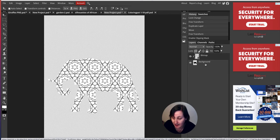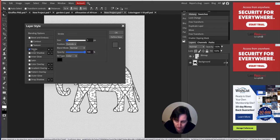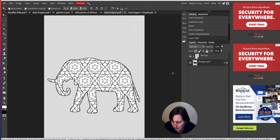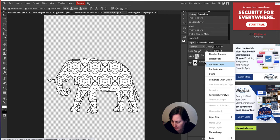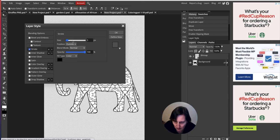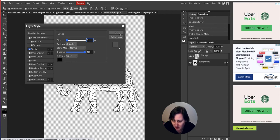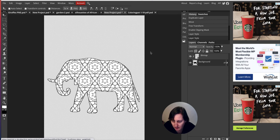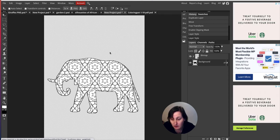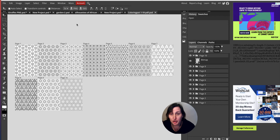Then I right-click and go to Clipping Mask — the elephant pattern is in. It's not outlined yet, so I go back to the background layer, right-click, Blending Options > Stroke. I reduce the stroke to 3, which seems like a nice number, and click OK. There we have our elephant created using a PDF pattern and a JPEG silhouette.